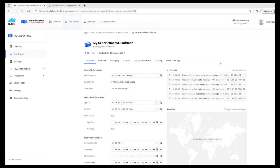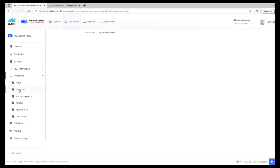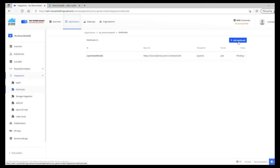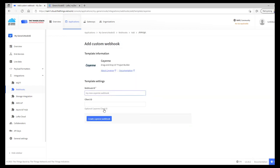Forwarding our data to the MyDevices application server or another third-party integration is an easy task. Select your end device, go to integrations, webhooks, add webhook, choose Cayenne, and then give your webhook ID a name, and create Cayenne webhook.